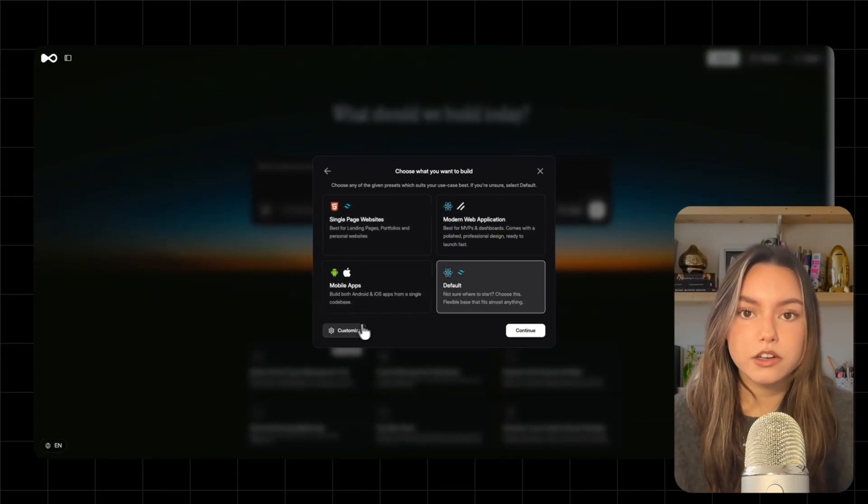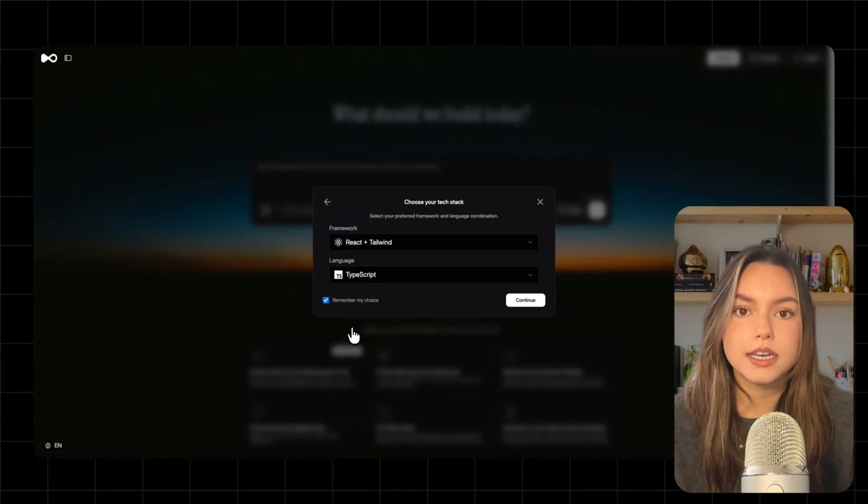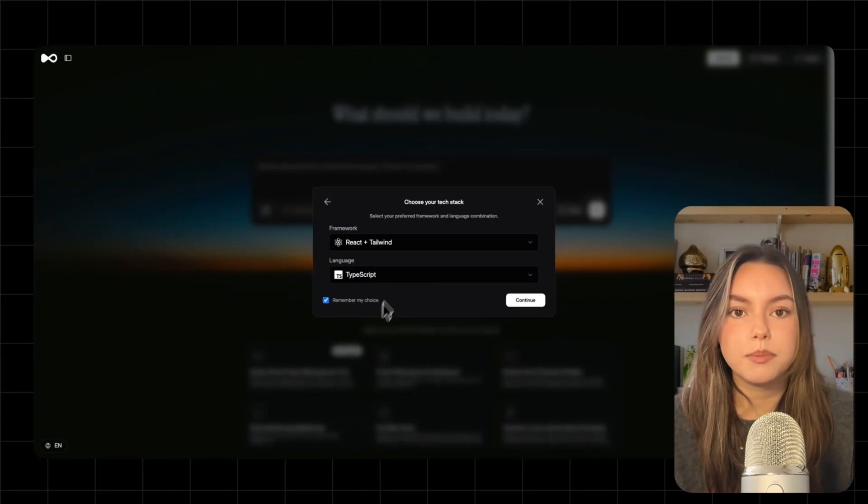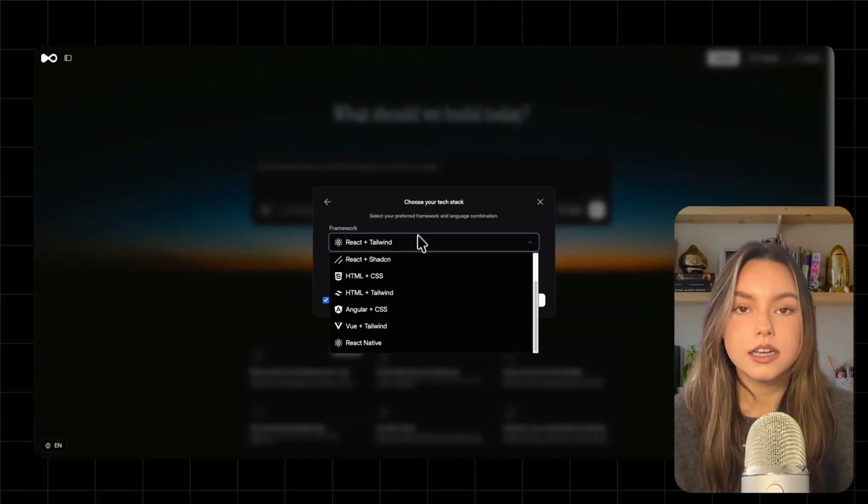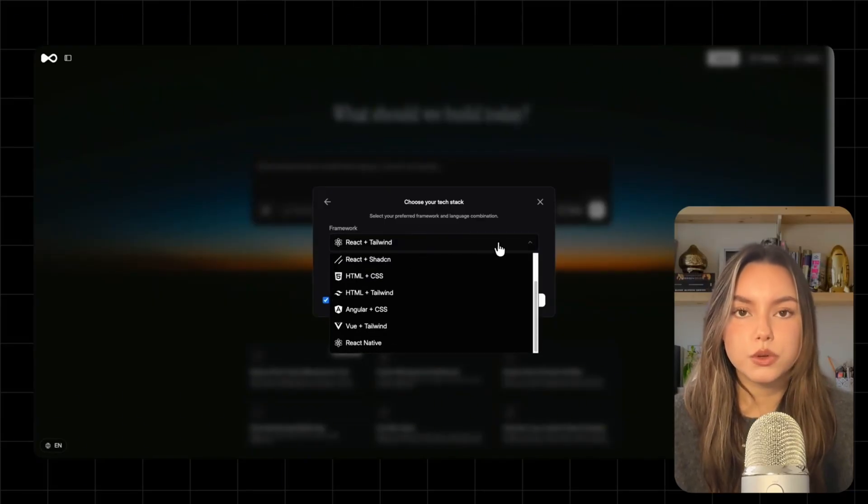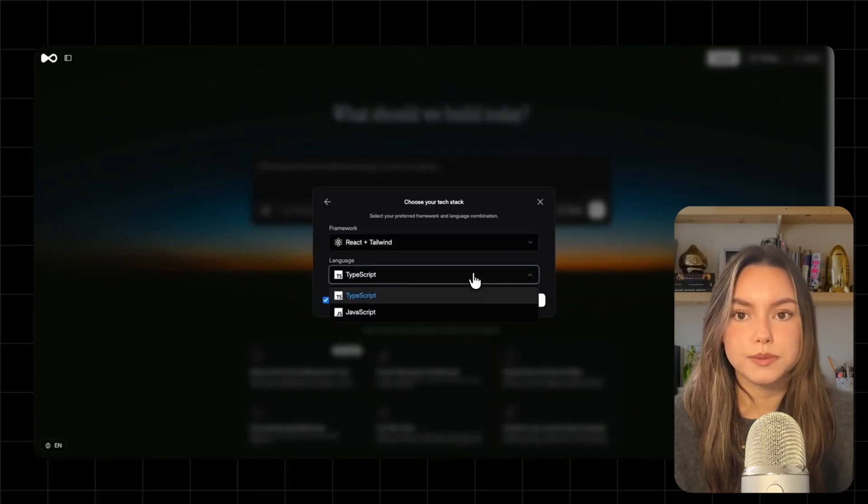If you care about your stack, you can hit customize and pick your framework and language. If you don't, you can just move forward.